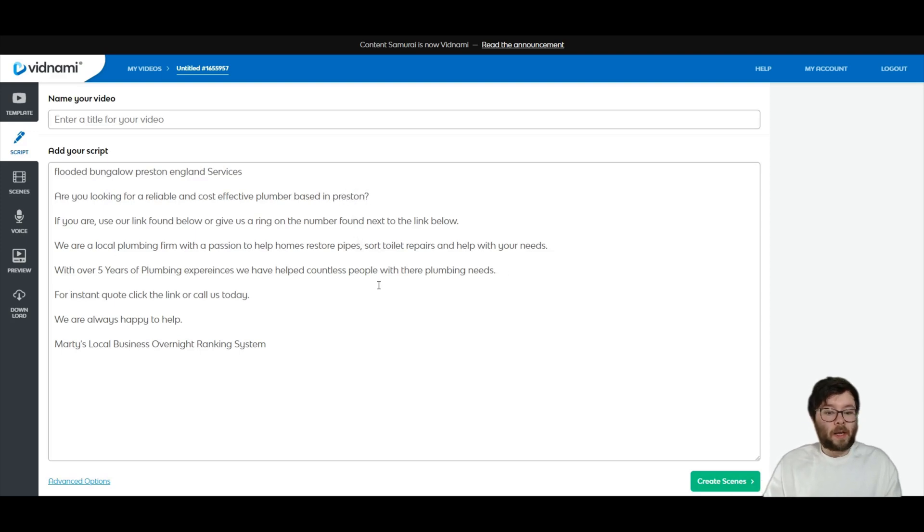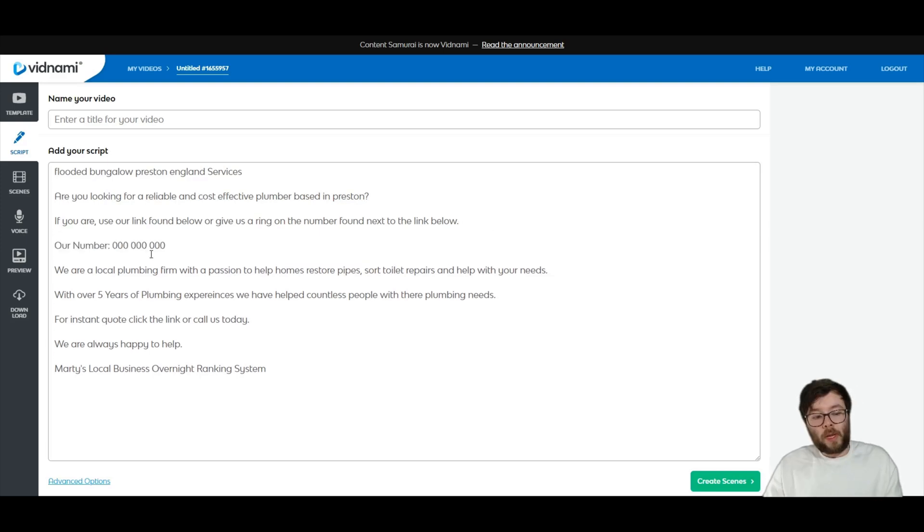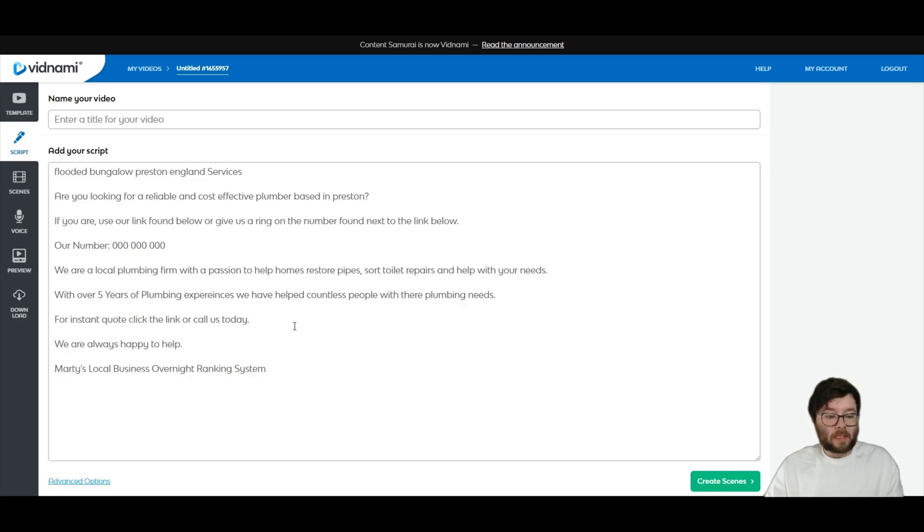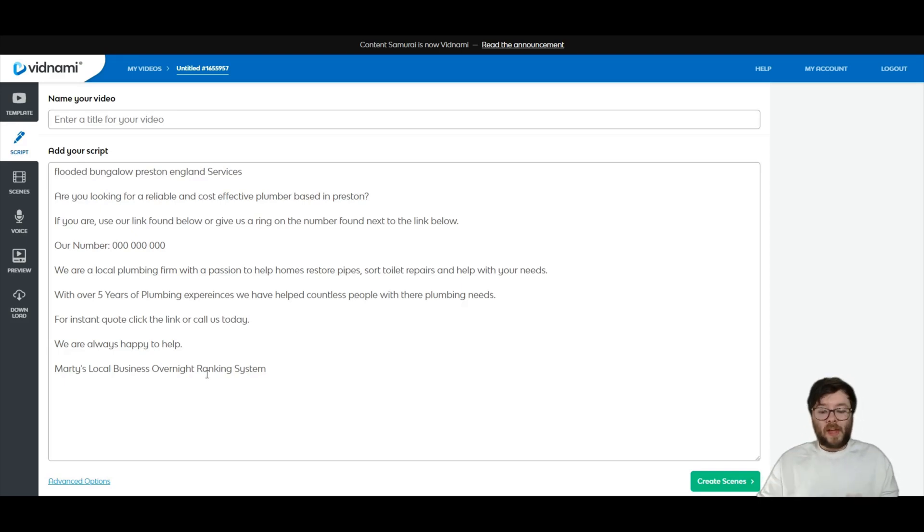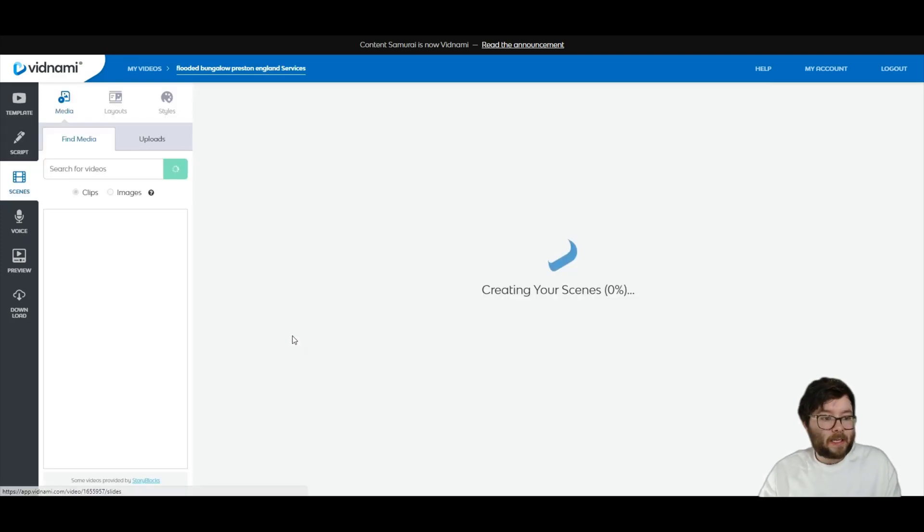And if you are, give us a ring with the number found below. We are local plumbing. With over five years of plumbing experiences for instant quote, click the callers now. So that is video number one. What I'm going to do, I'm just going to go ahead and click create scenes.